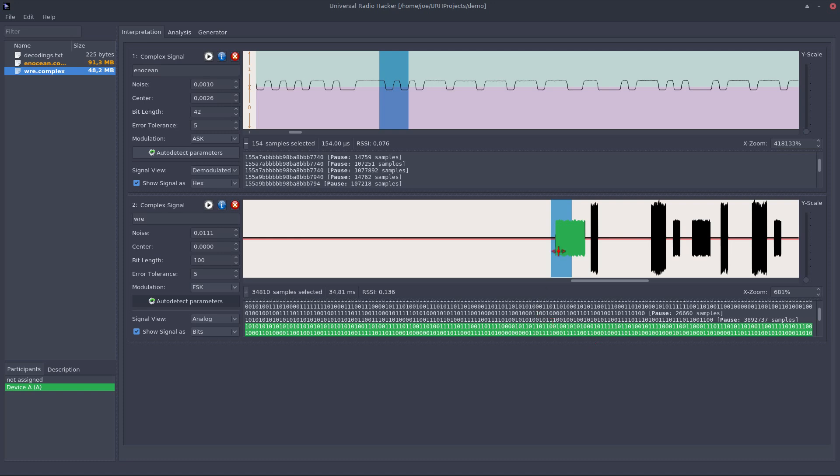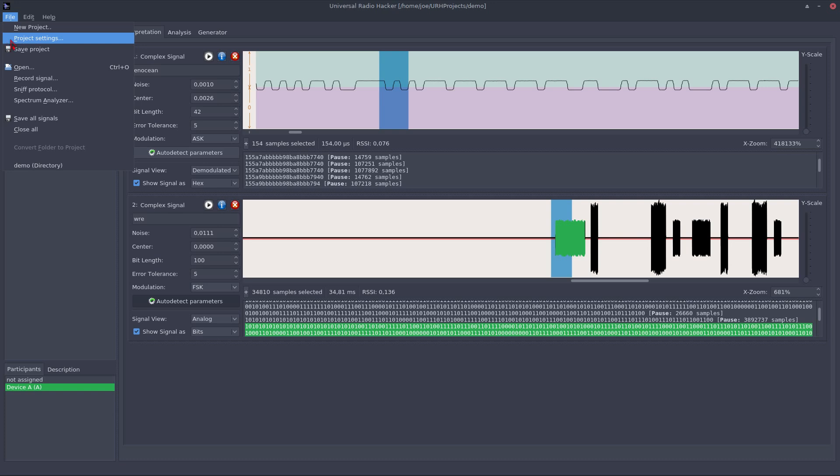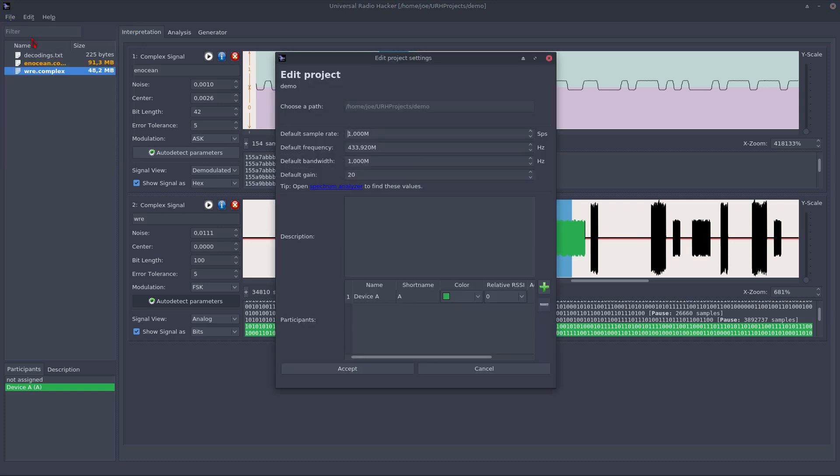To assign a second participant, I first need to configure this in the project settings. So, let's do this right ahead via file, project settings, and add another participant here. Maybe we give this another name, call it Bob.